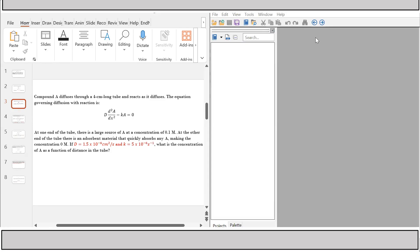Hello, so this is another video on solving ODEs in gPROMS. In this video, we'll look at slightly different equations. So this differential equation - the second order differential equation - but not in time this time around, is in space. So we look at the diffusion equation: D multiplied by d²A/dx² minus kA equals zero. Because we have a derivative with respect to space, x represents the direction along the length of the tube - the axial direction.